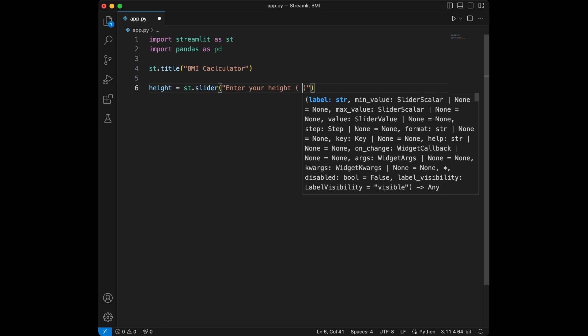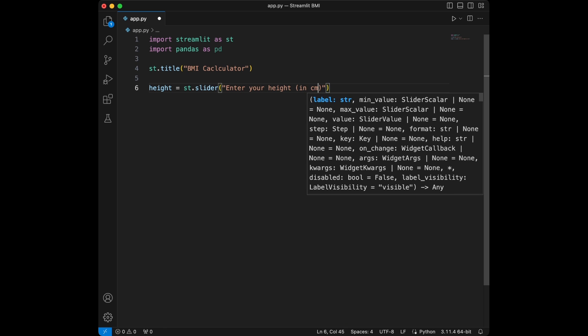in centimeters and then we can give it values like minimum value 100 and maximum value 250 and starting point 175.